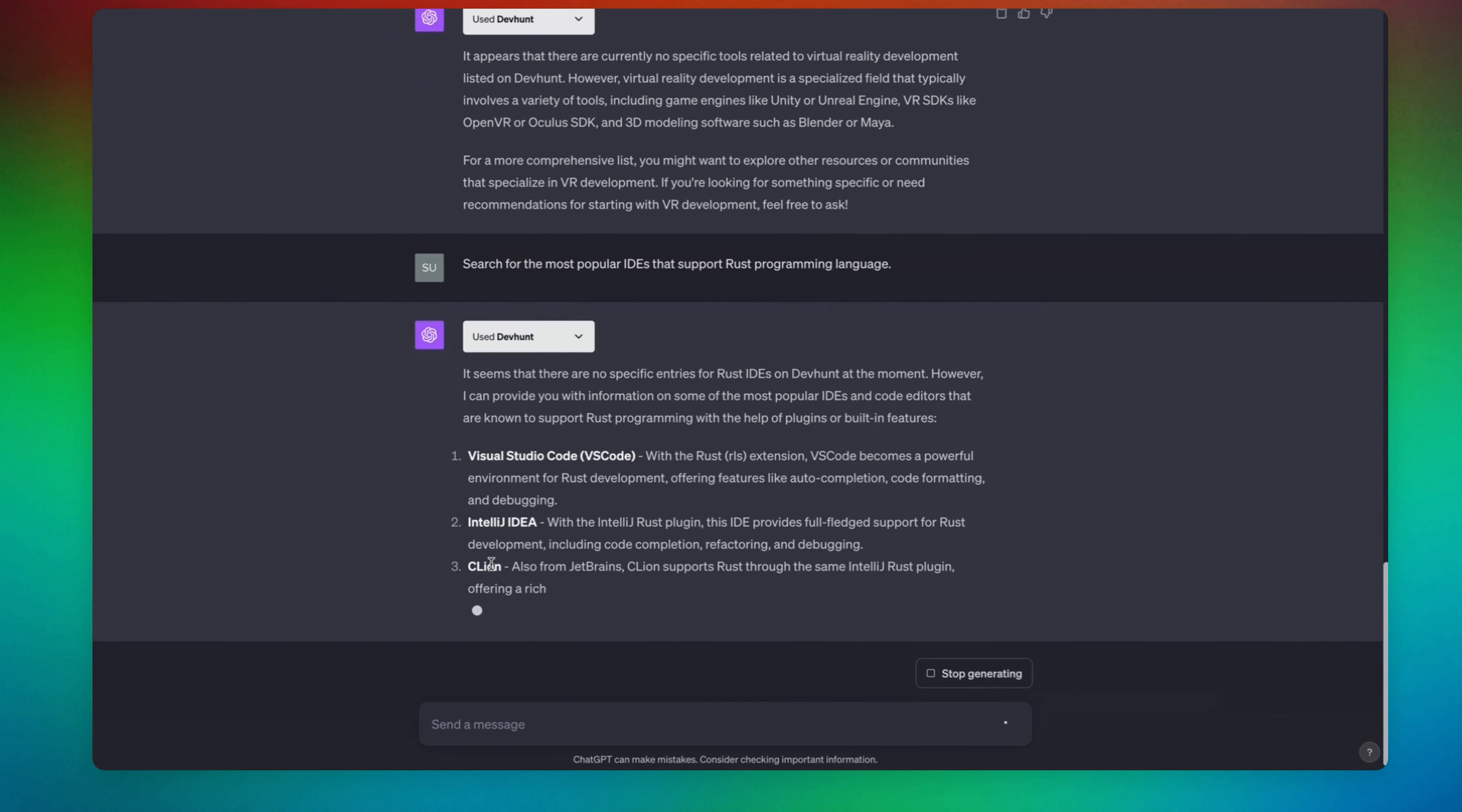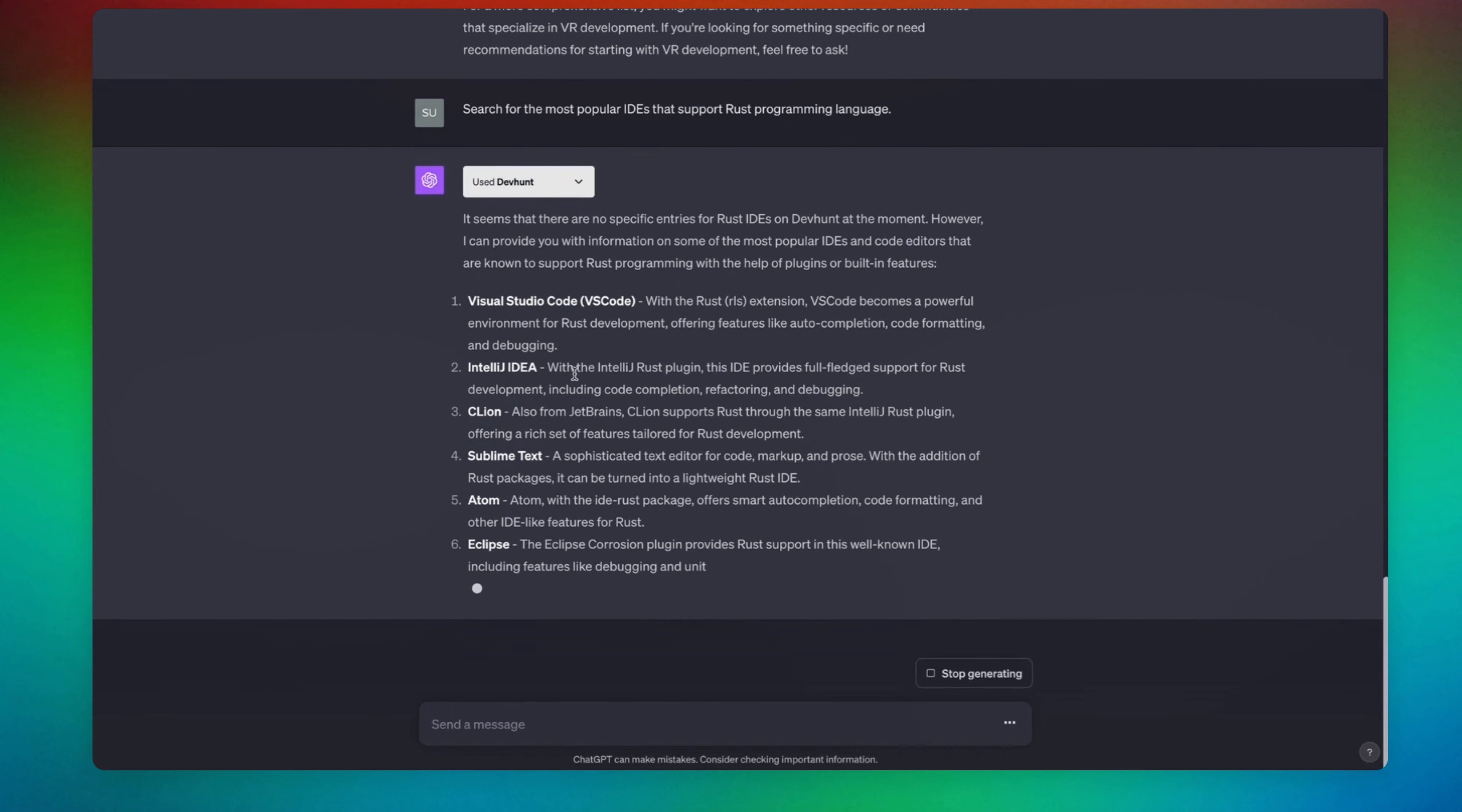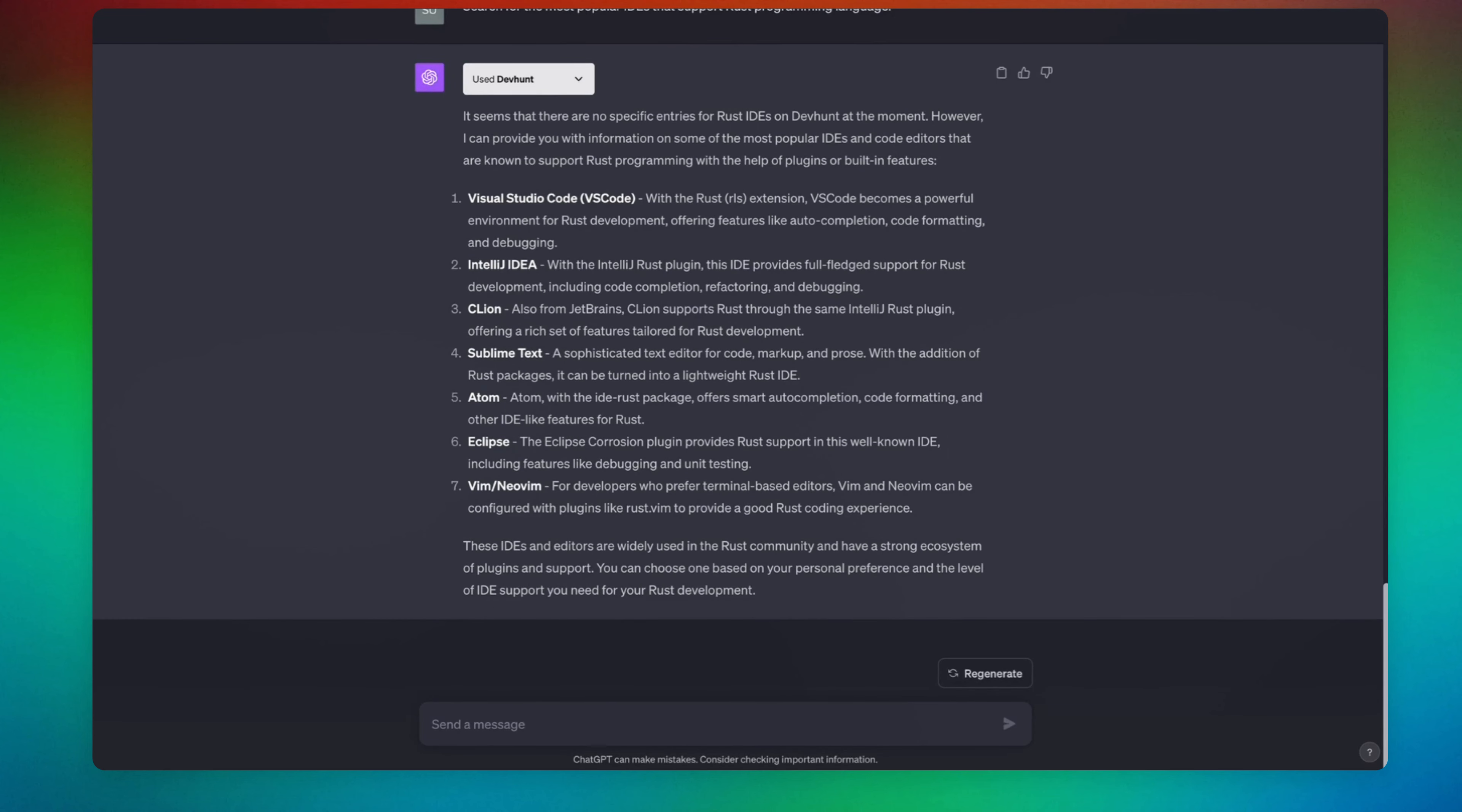Okay, so it says there is no specific entries for Rust IDEs on Dev Hunt at the moment, but these are the list of IDEs that one can use.